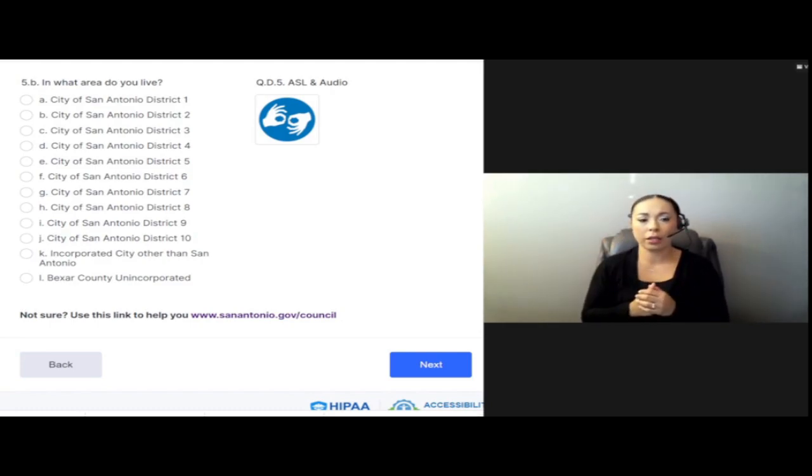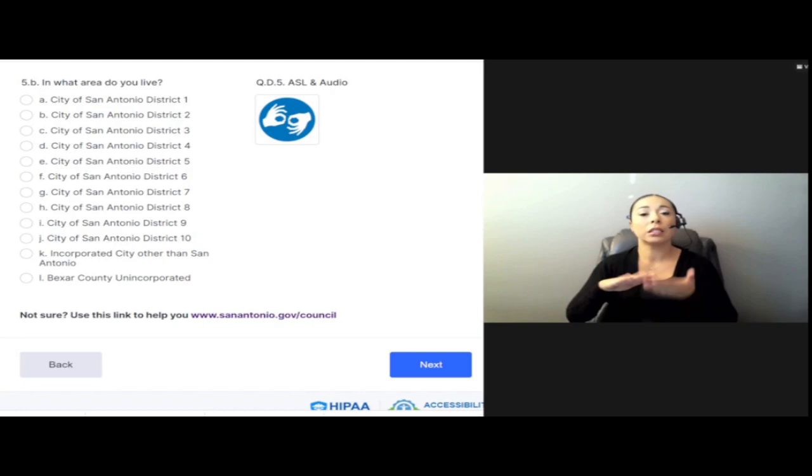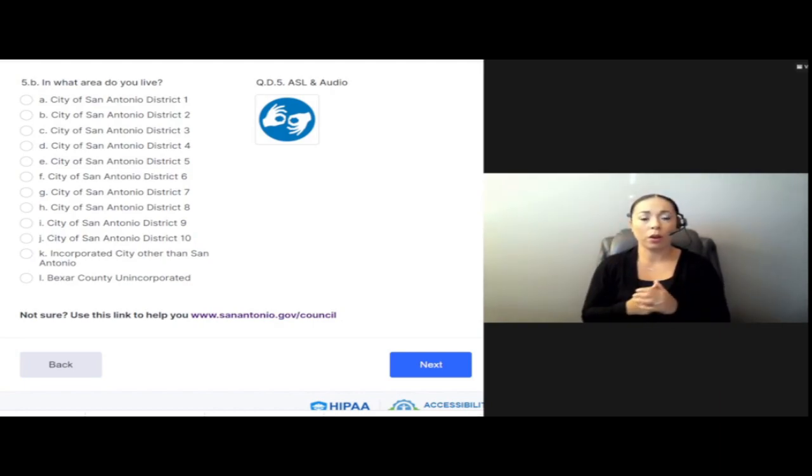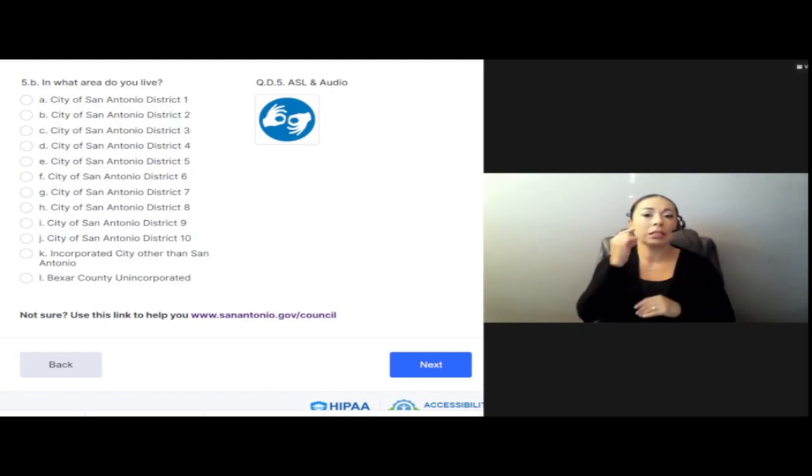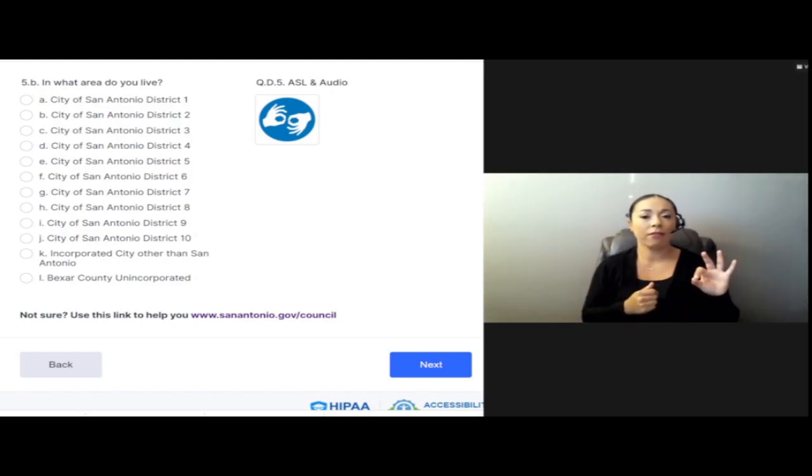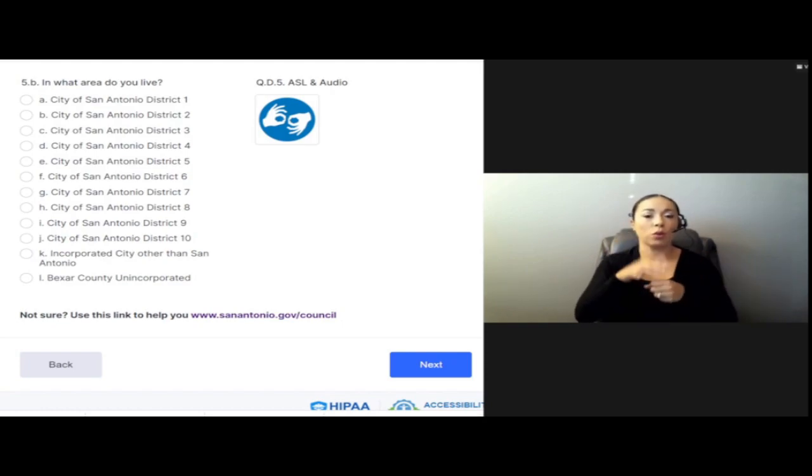D. City of San Antonio, District 4. E. City of San Antonio, District 5. F. City of San Antonio, District 6.